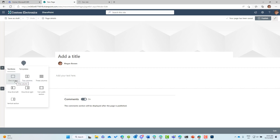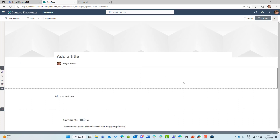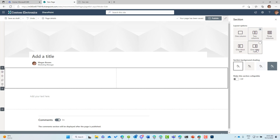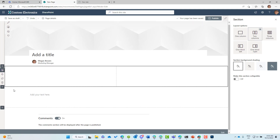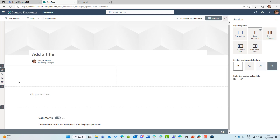We can have different column arrangements inside each section — so multiple sections and multiple layouts of columns within those sections. This current section is a one-column section, but we can have two columns split 50/50, or three columns, one-third left, or one-third right. Each section can also have a background shading to break up the page when you have multiple sections. These shadings come from the SharePoint theme — in my case a grayish theme — and I can go light, softer, or darker.